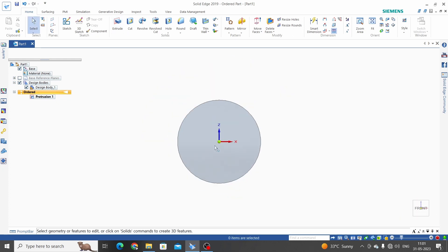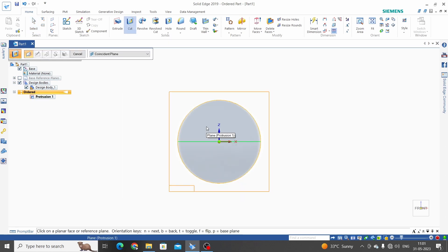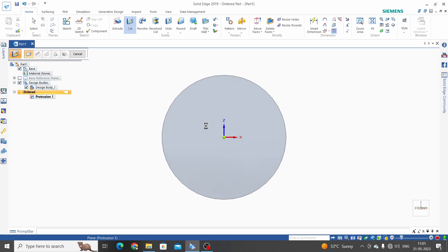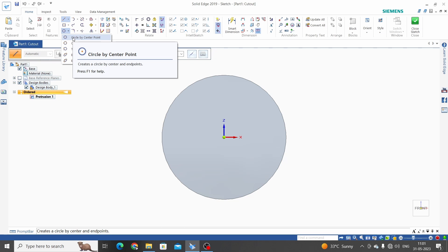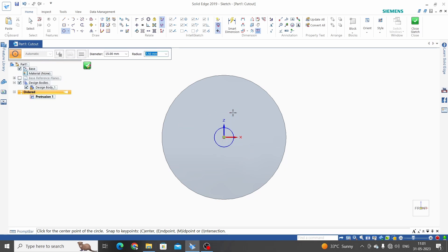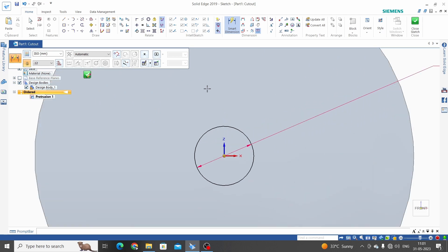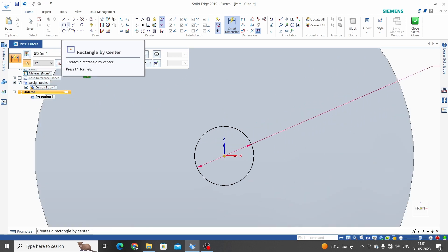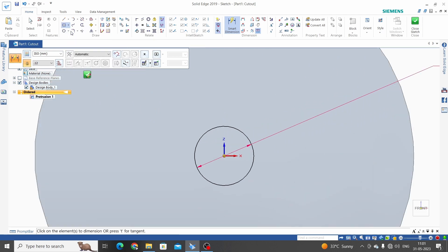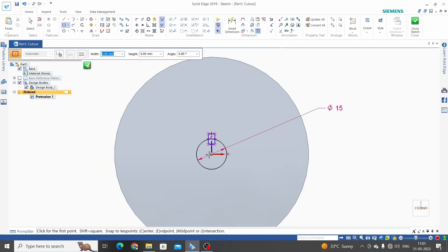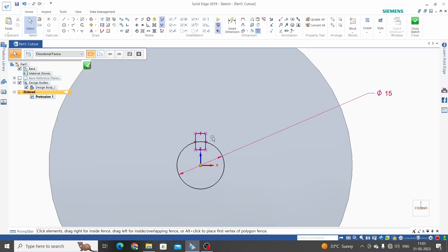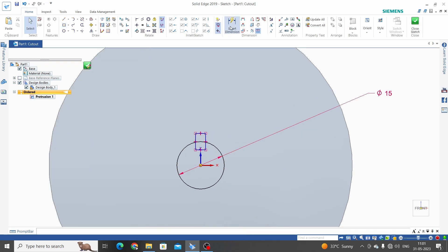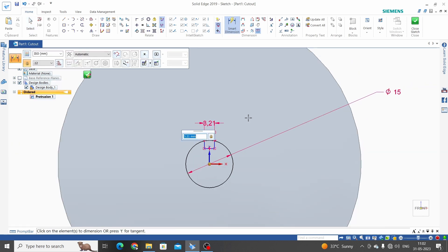We will make here a bore for the mounting of this gear. So cut, select office. Circle by center point. Let's dimension it 15mm. Make a keyway, rectangle by center. According to ISO 2048, for 15mm we have 5mm of width key. 5mm.